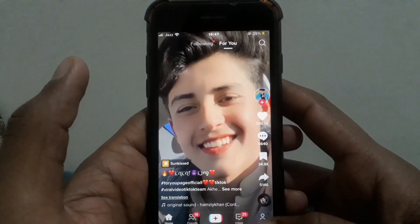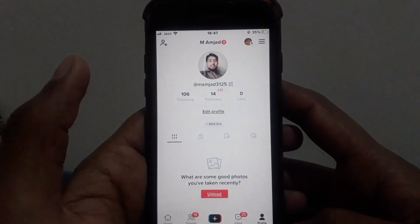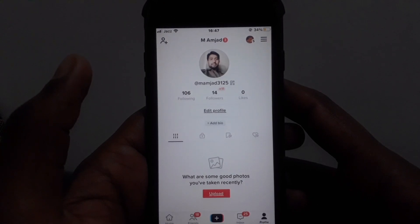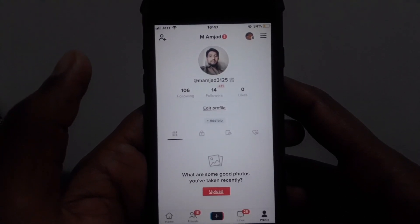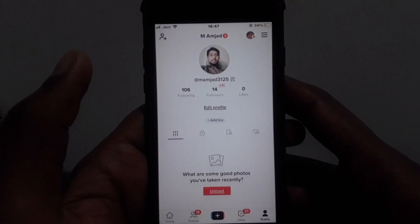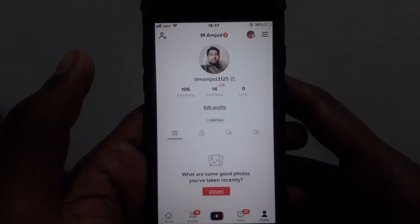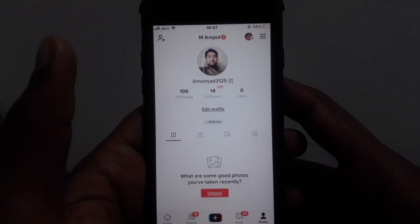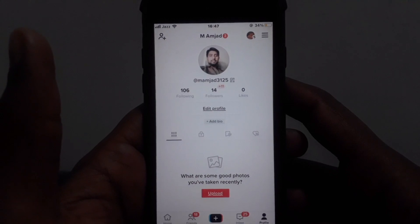Hello everyone and welcome to my YouTube channel. Today we're going to discuss how to change your name on TikTok. Changing the name on TikTok is a simple task, so without wasting any time let's start the video.